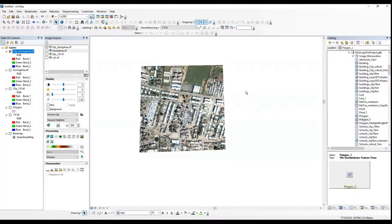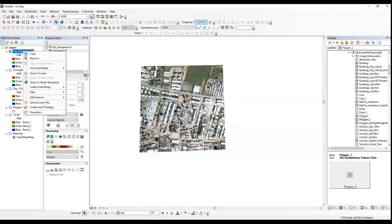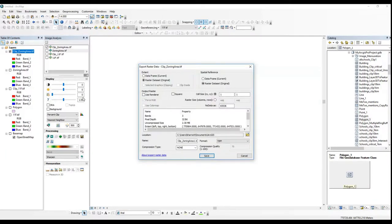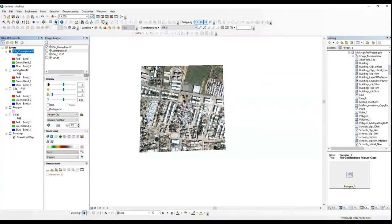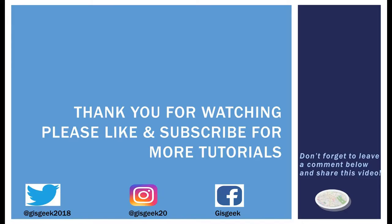So in upcoming tutorials, look out for some more in ArcGIS Online, like some customization for your story map. As usual, thank you so much for watching and please don't forget to like, subscribe and share this tutorial with a friend or colleague who you believe would benefit from this information. Leave a comment down below to let me know how you like the tutorials or if you have any other tutorials that you would like to see. Thanks again and see you next time.